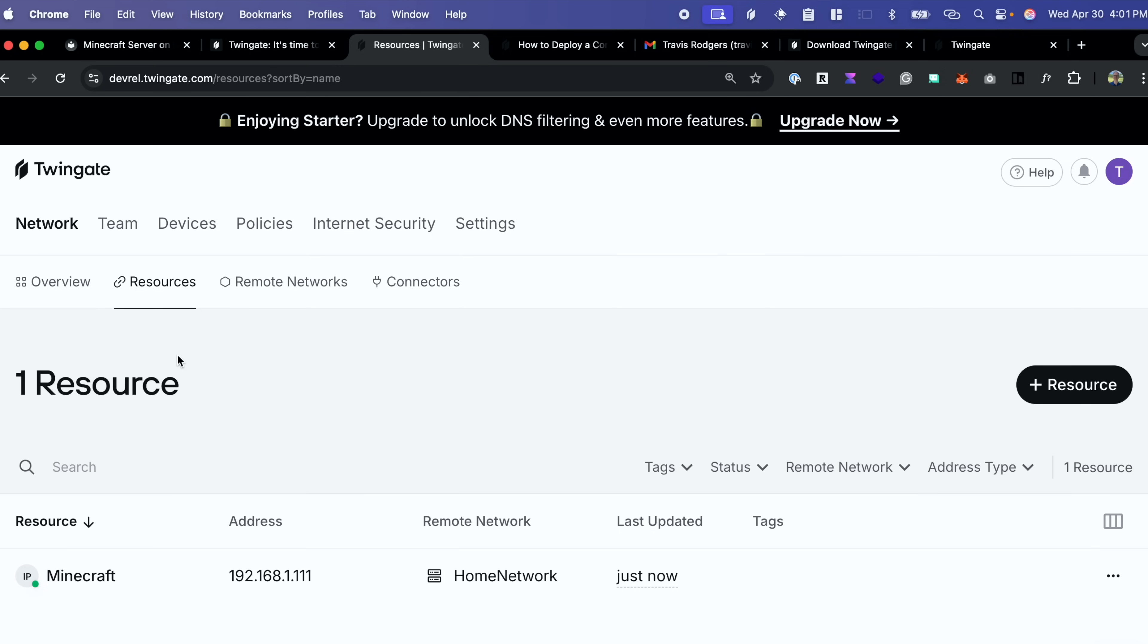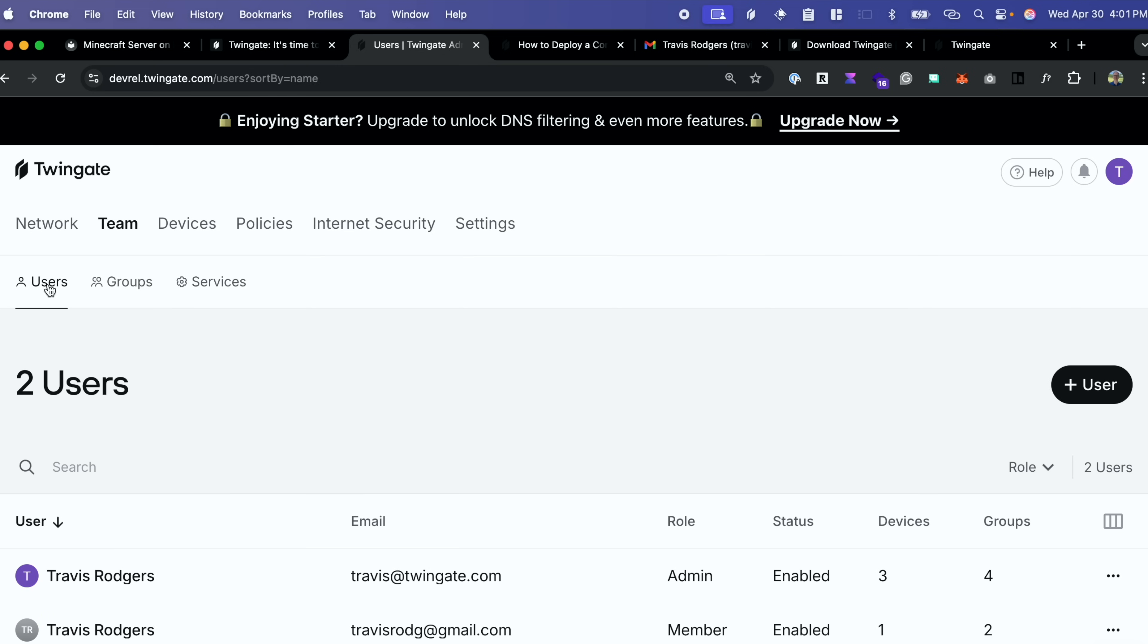So now I can head here, go to team, go to users and I can add the rest of my friends or my kids or their friends. They can download the TwinGate client. My network's private. They get to play on my private server. Everybody's happy. If you have any questions, as always, ask them below or jump in our active subreddit and ask them there. There'll be a link down in the description. Thank you for watching.